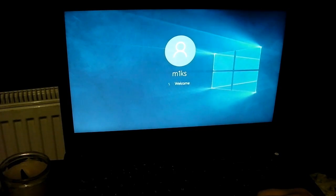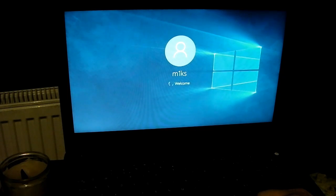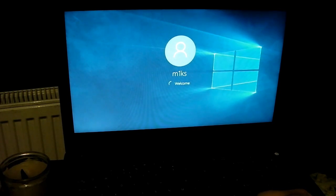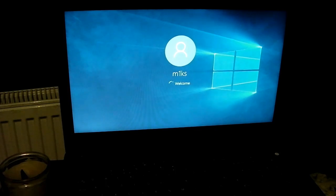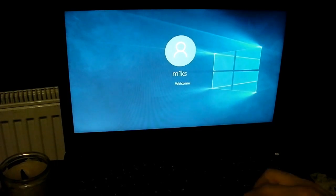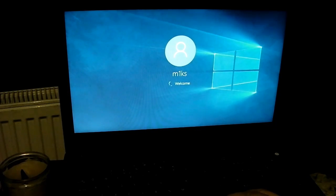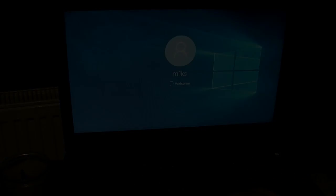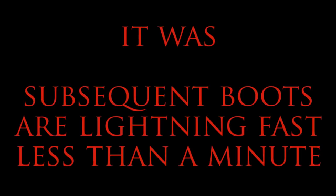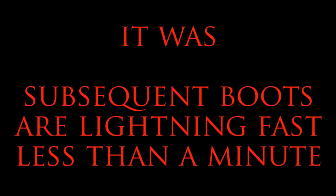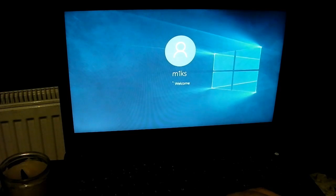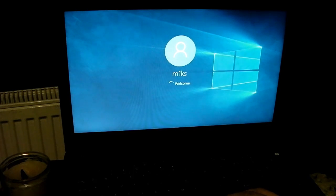A little bit slow on the boot at the moment, hopefully that's just because it's the first time around. I'm assuming once it's sort of settled itself down and sorted itself out, this will be much faster.